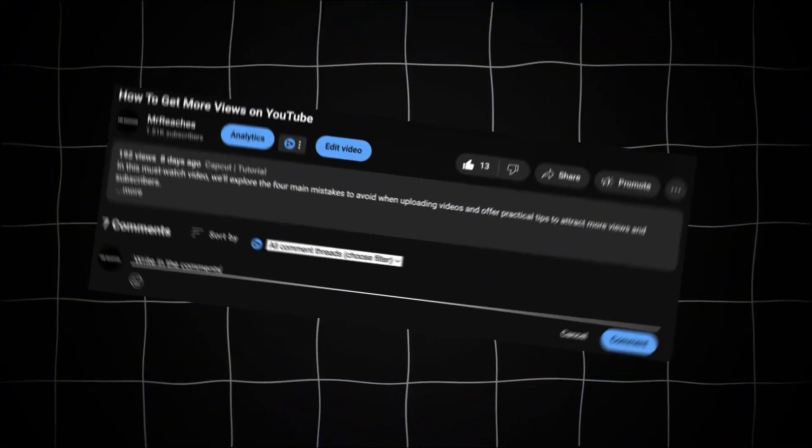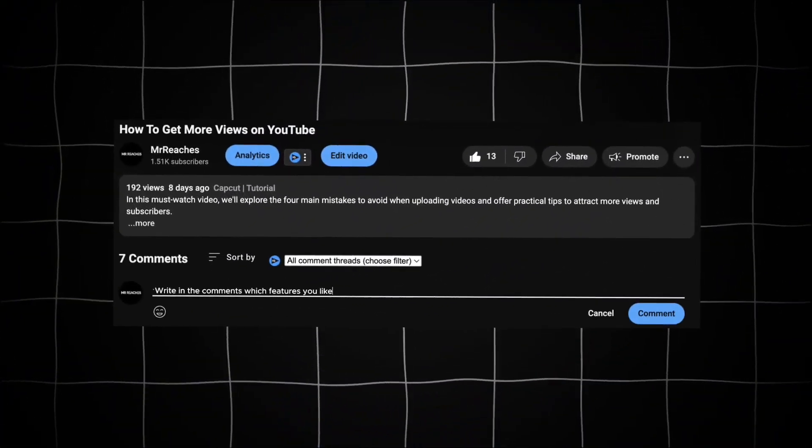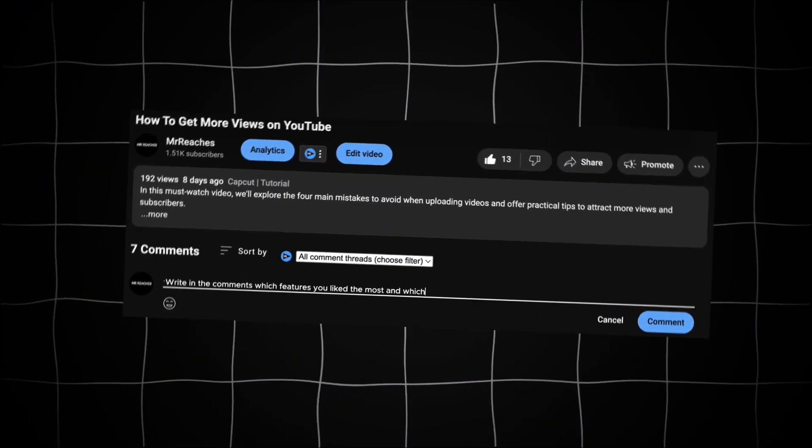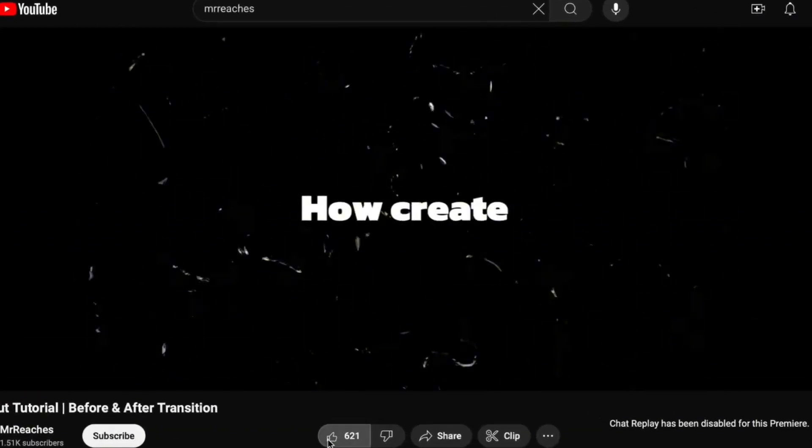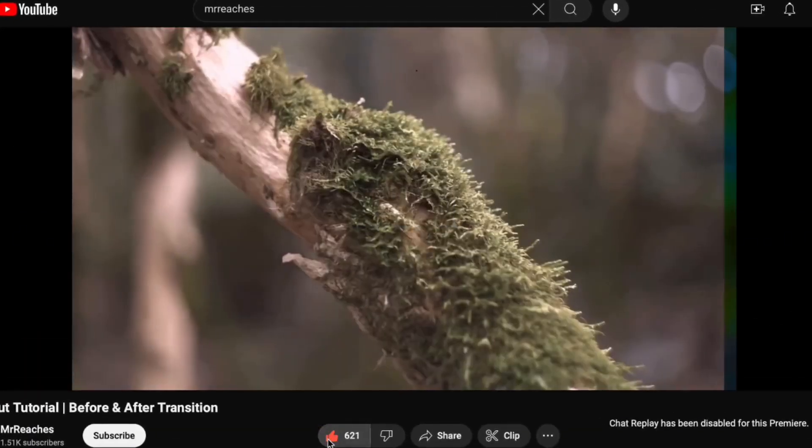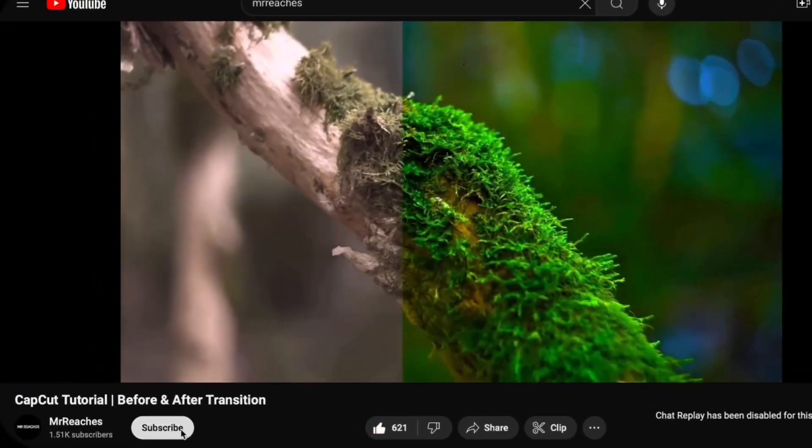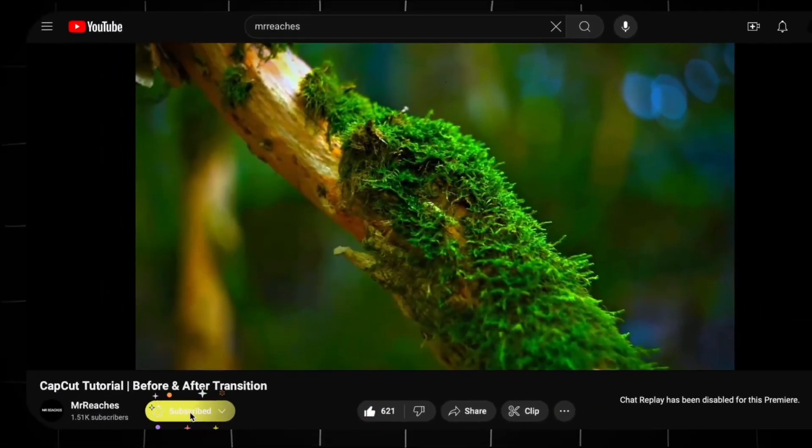If you've already used this program, write in the comments which features you liked the most. And that's all for today. If you like the video, give it a thumbs up and don't forget to subscribe to the channel.